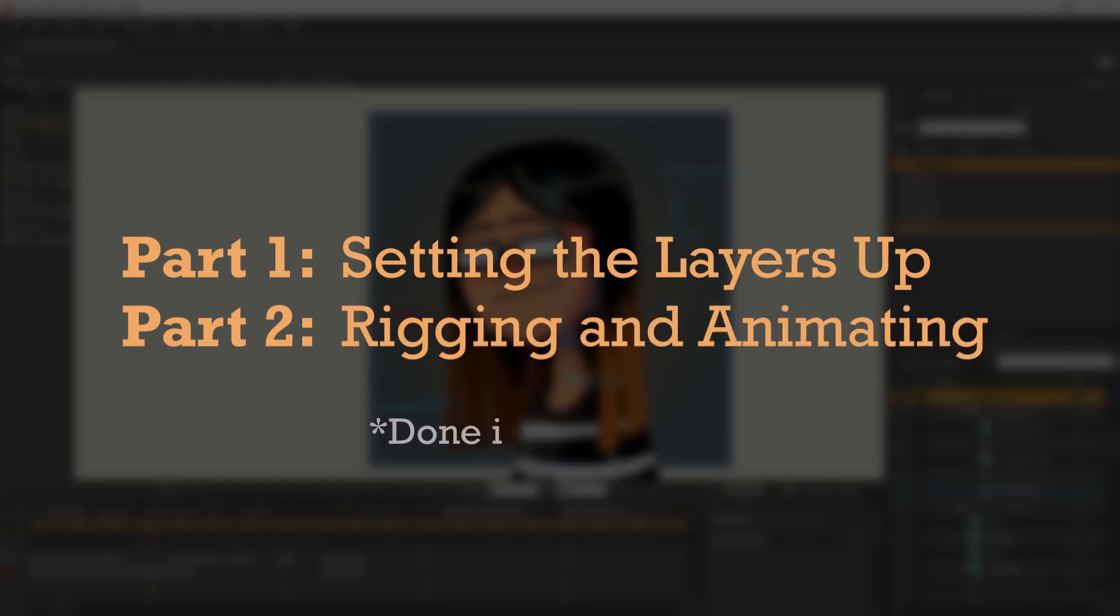I'm still on Moho Pro version 12, so I can only hope this process is applicable for the current versions.